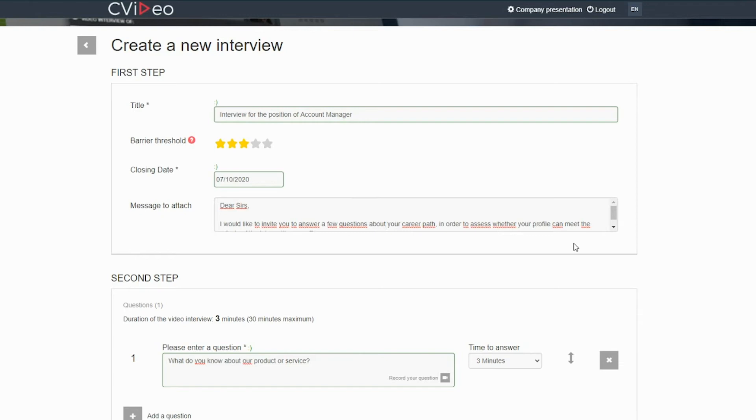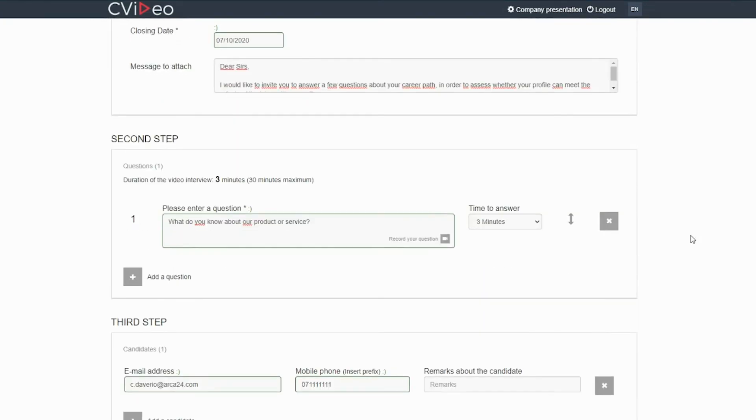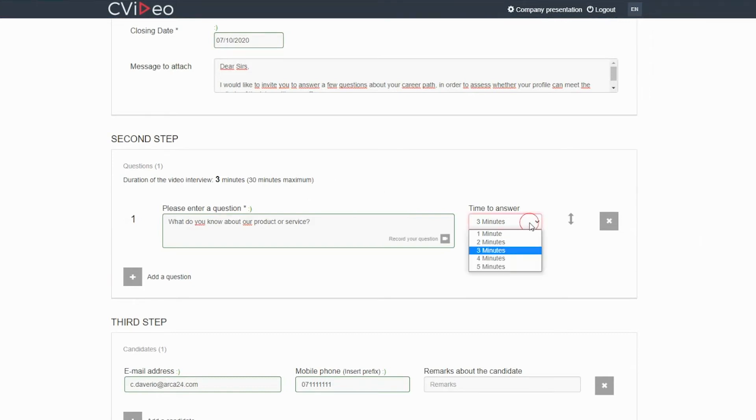You can define your questions for your candidate or candidates. You have a maximum of 30 minutes time. For each question, you can allow 1 to 5 minutes for answering.